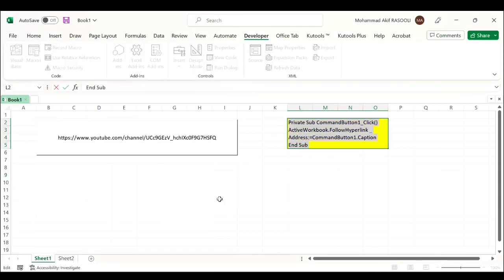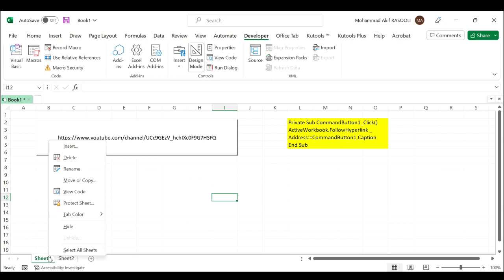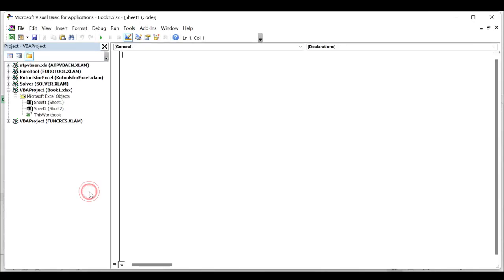In the open Microsoft Visual Basic for Applications window, paste the copied code into the blank module.